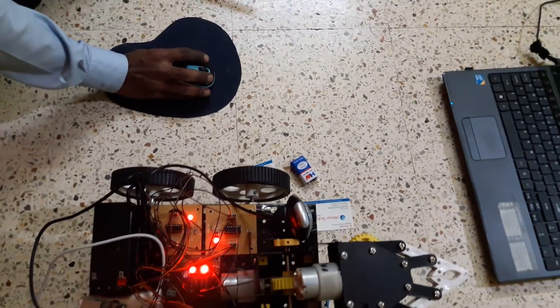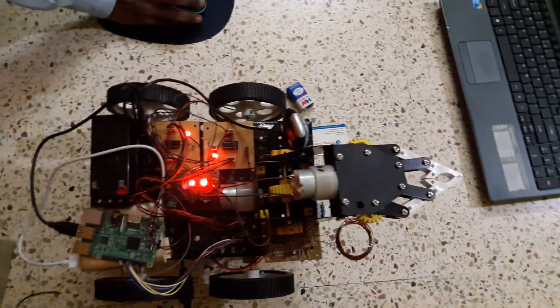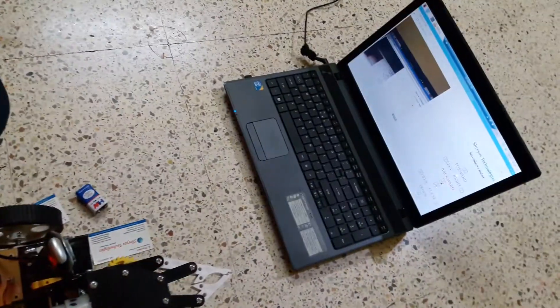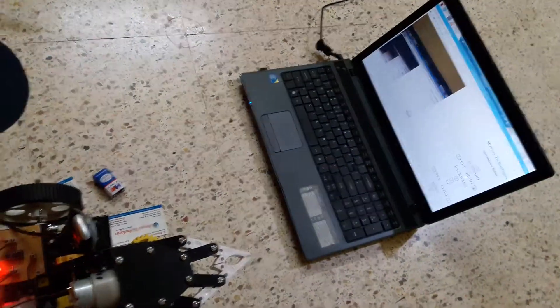So we can operate it. Now the robot is moving in the forward direction. Now it is moving in the backward direction. Now it will take a turn to the left. Now it will take a turn to the right.